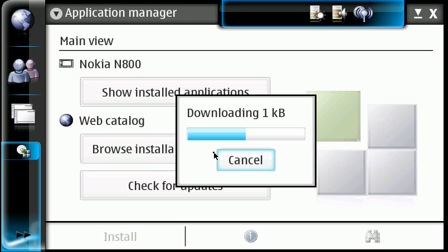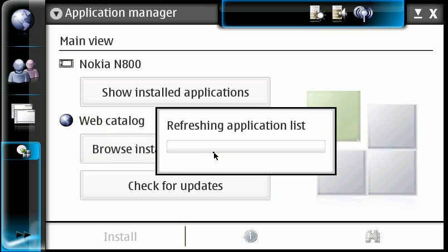It's going to go out, check your repository list, make sure everything in there is clean with no problems, and download a fresh application list.